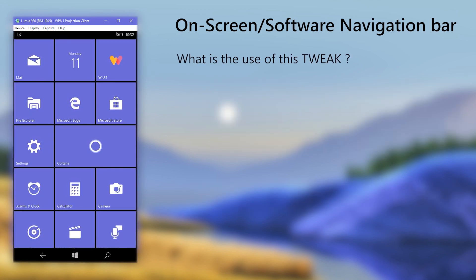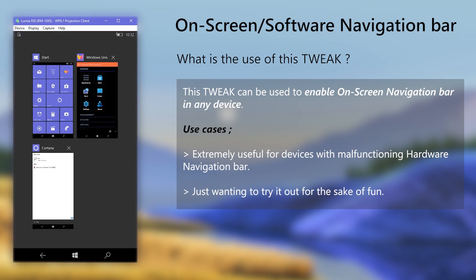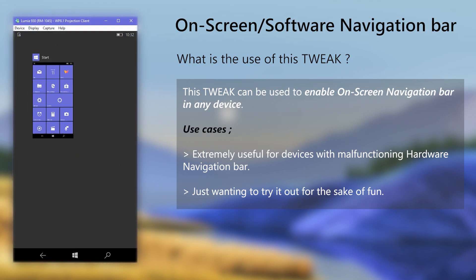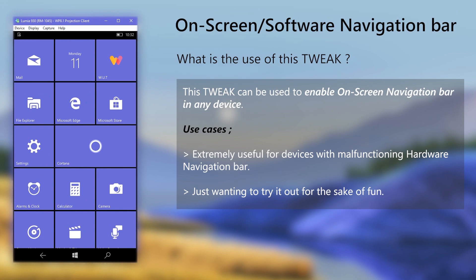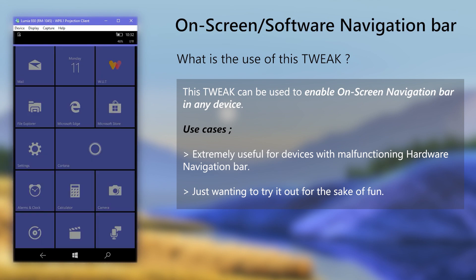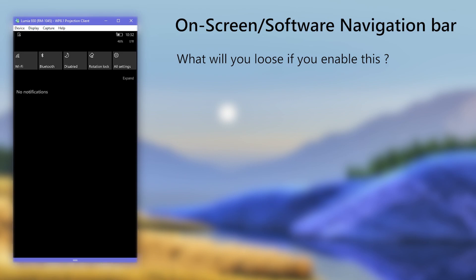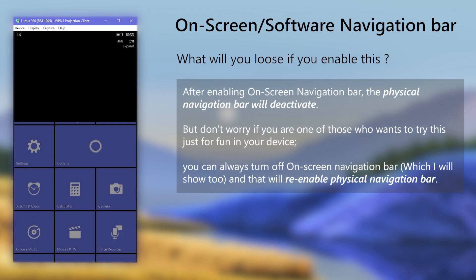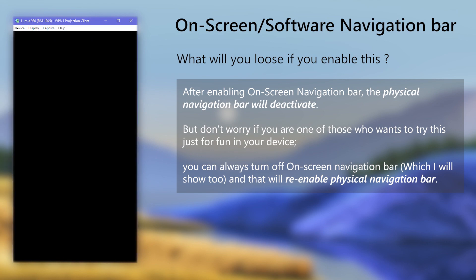What is the use of this tweak? This tweak will let you enable the on-screen navigation bar on any device, whether you have a broken physical navigation bar or just want to enable it for fun or whatever reason you have. But what will you lose by enabling this? After enabling, the physical navigation bar will be disabled. To re-enable it, you have to turn off the on-screen navigation bar, which we will also show here.